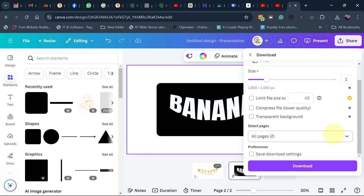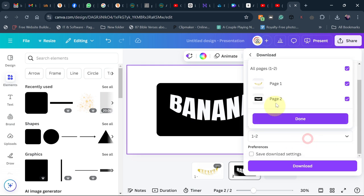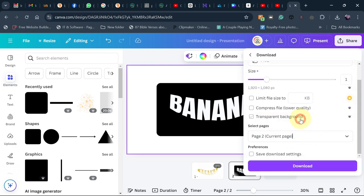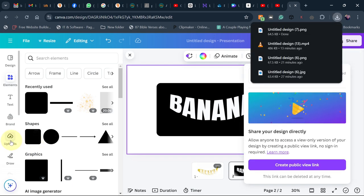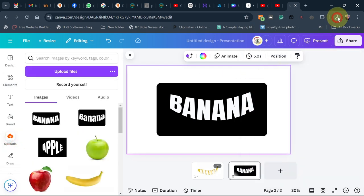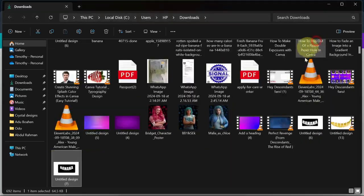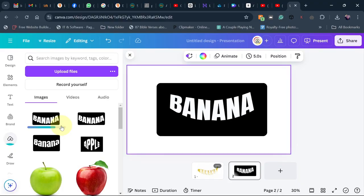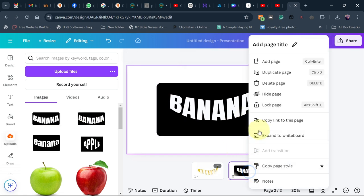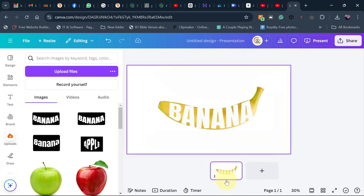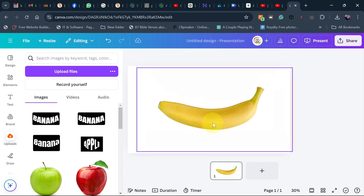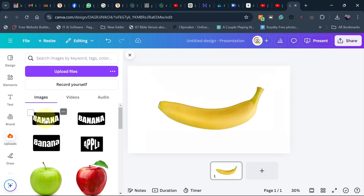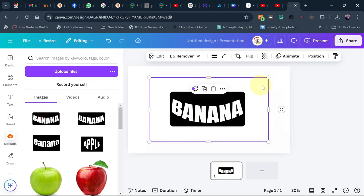Deselect the first page, keeping only the second page selected, then click Done and download. After downloading, upload the PNG back to Canva. Delete the duplicate page since we don't need it anymore, and work with the first page. Delete the typography text on top — we only want the banana image.